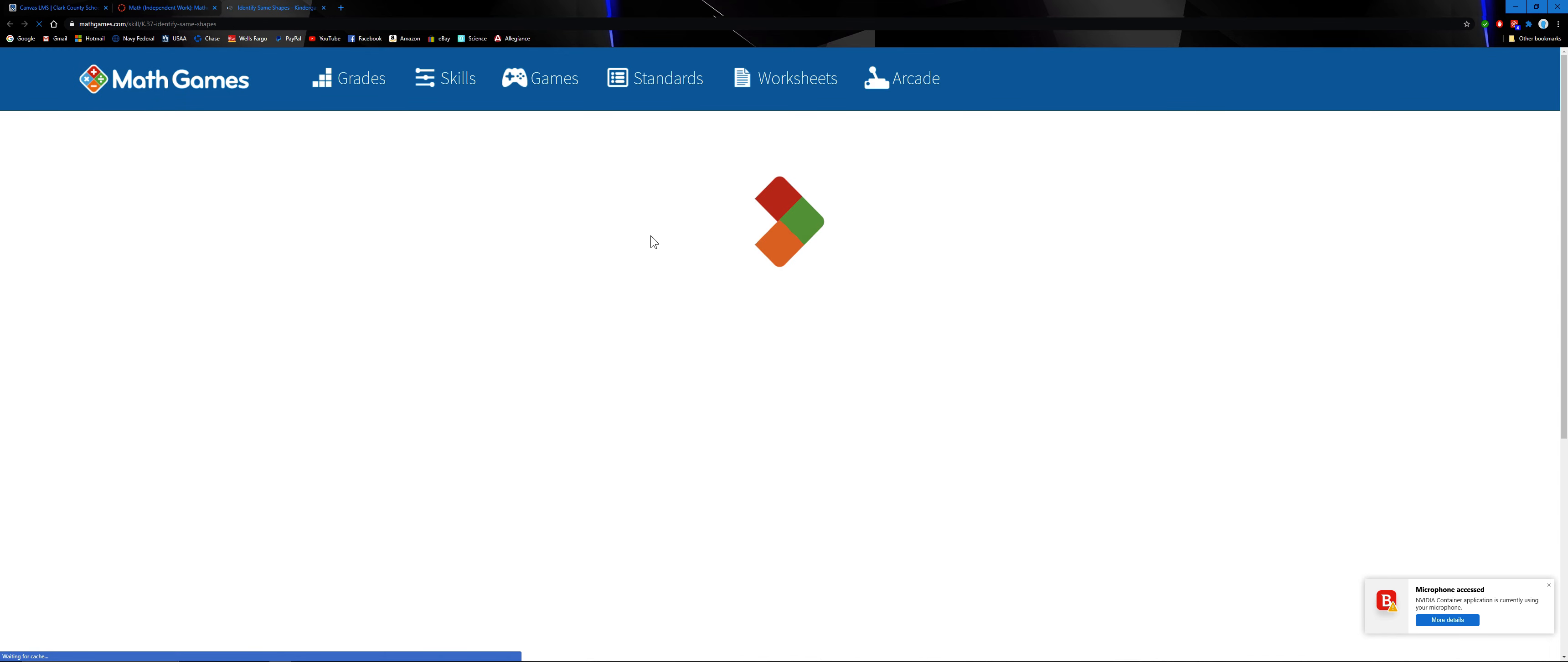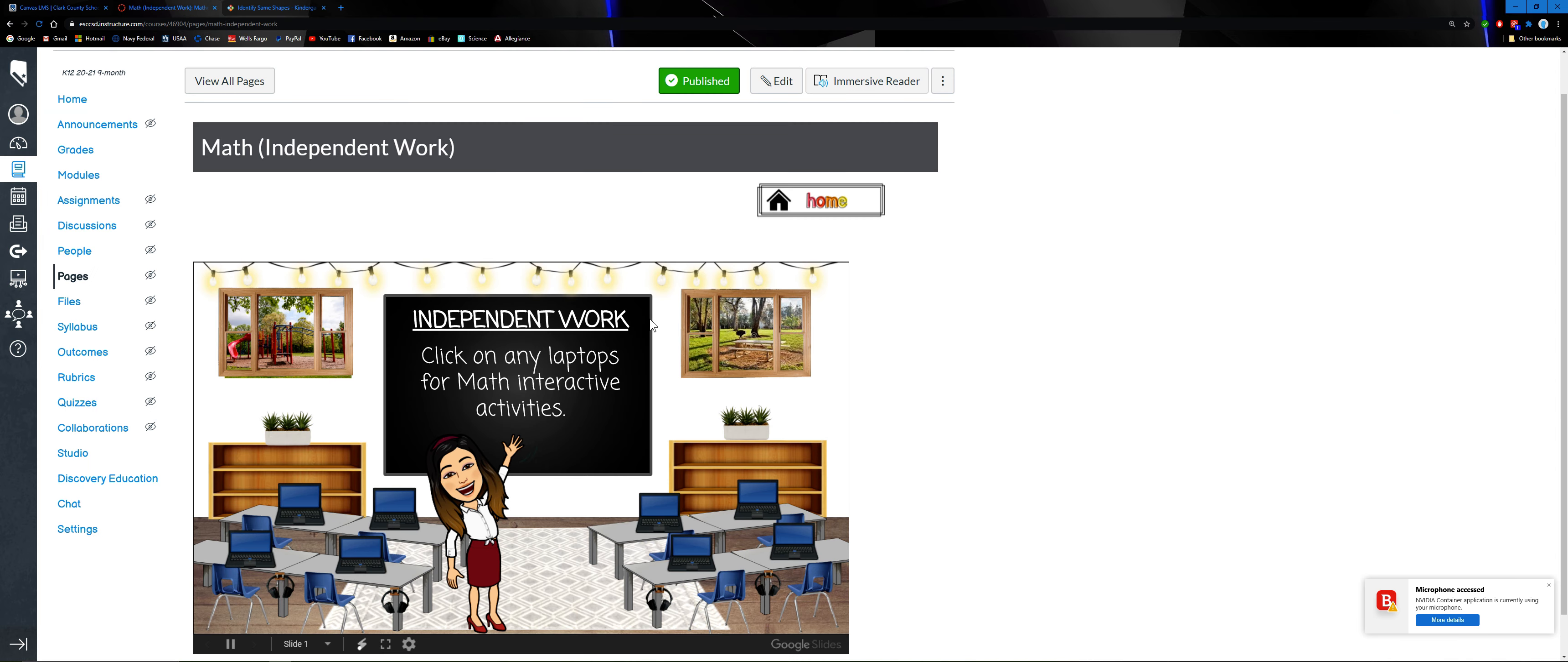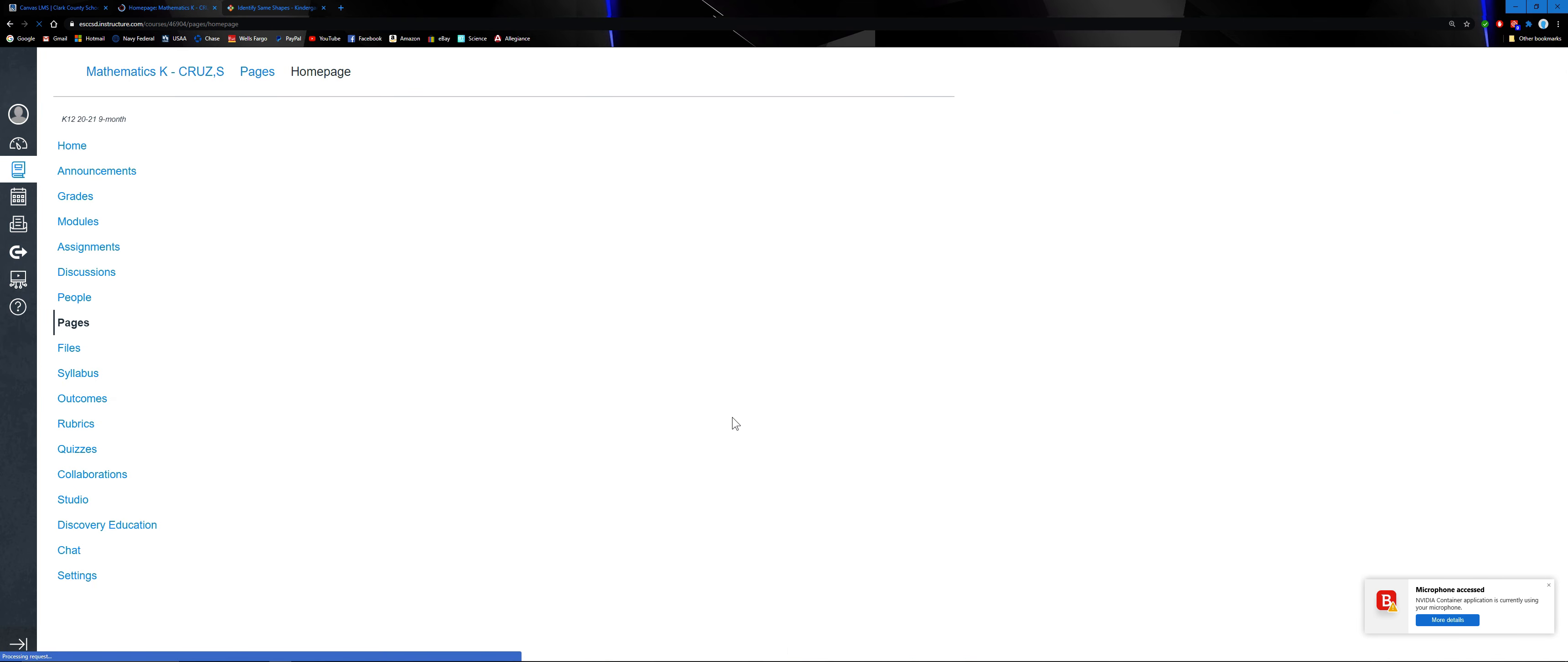It will go straight to Math Games and the question - let's say which objects have the same shape as this one. So you're just going to choose which is the correct answer. Then you want to go back to home again.